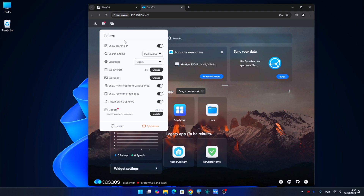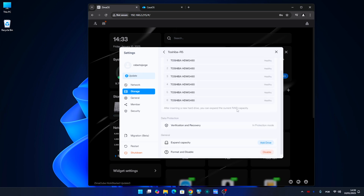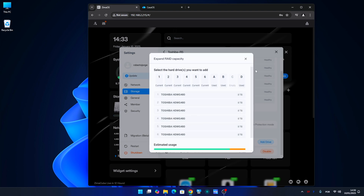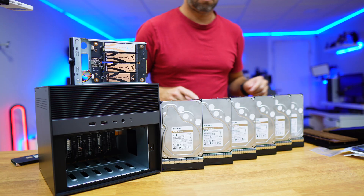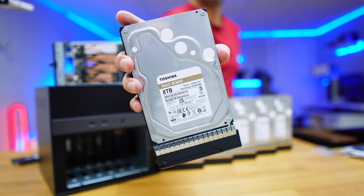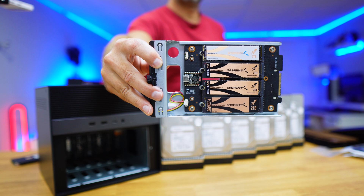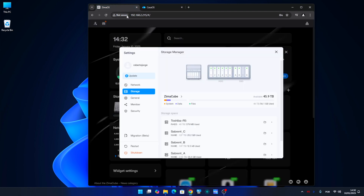In the settings menu, if we take a look at CasaOS options, the menu is simpler compared to ZimaOS, particularly in the storage management — ZimaOS offers more detailed controls. For instance, with ZimaCube Pro, we set up a RAID 5 with 6 Toshiba N300 drives, and RAID 1 and RAID 0 configurations with 2TB Sabrent drives. If this was on CasaOS, the management would not be so easy and the information would not be as clear.